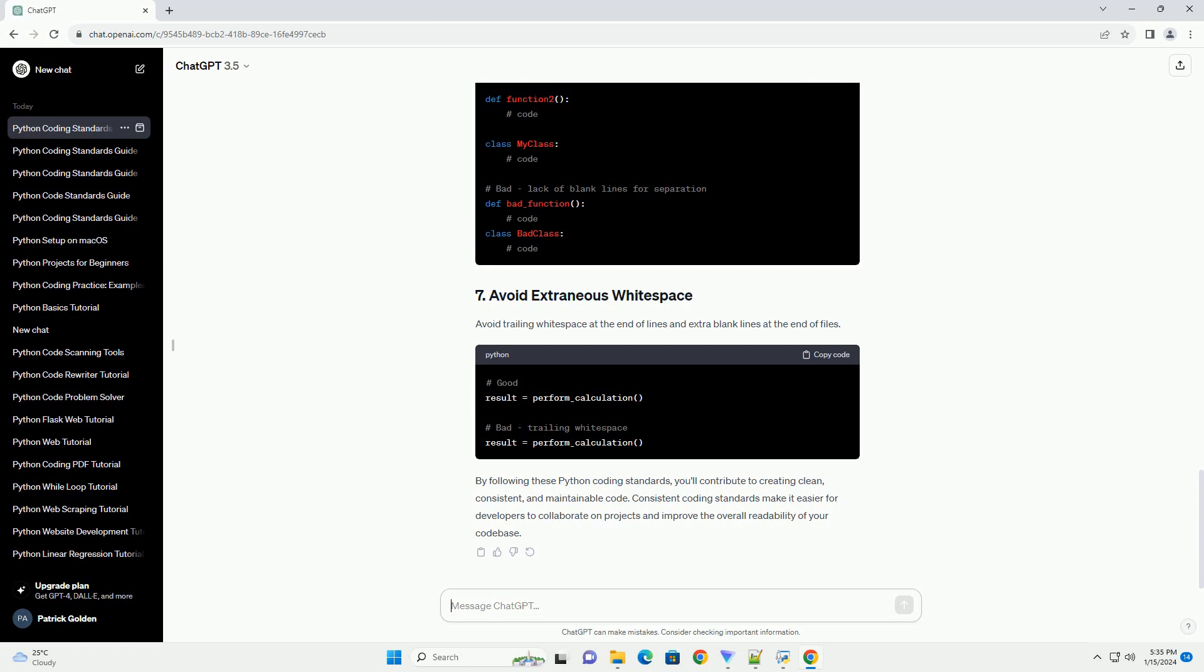Imports should usually be on separate lines and should be grouped in the following order. Use comments sparingly and focus on explaining why, not what. Write clear and concise doc strings for functions and classes.